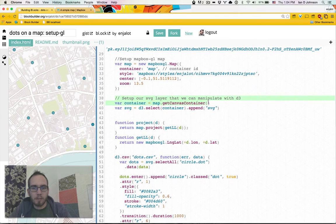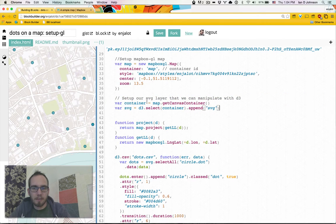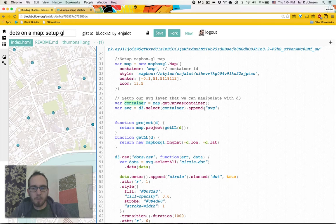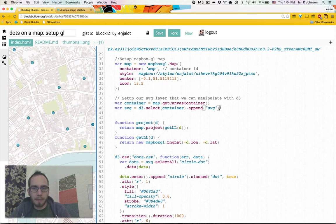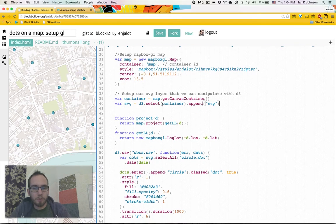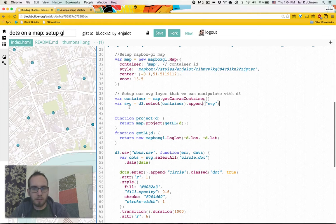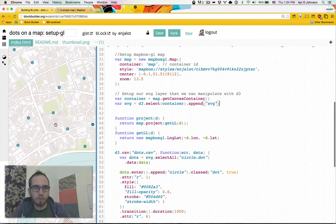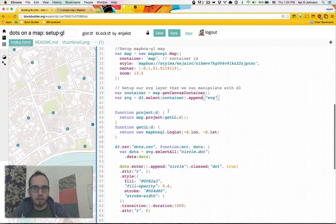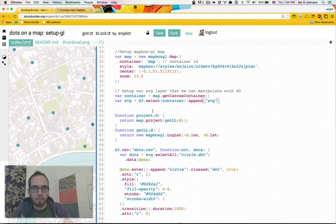We're going to set up a container or an SVG element in the container similar to the mapbox.js or Leaflet style. But the cool thing about this is we don't need to manage that container at all. Everything moves with the map for you. They handle all the transforms. So that's really nice.